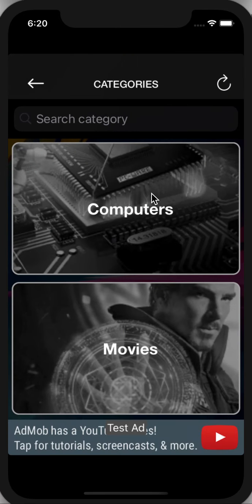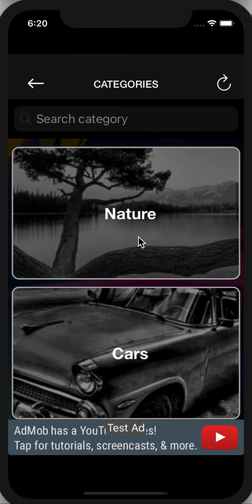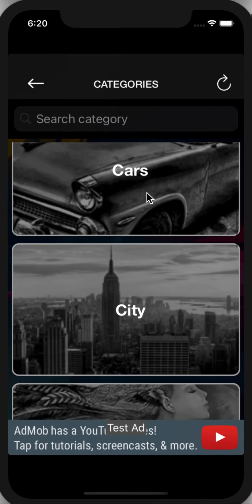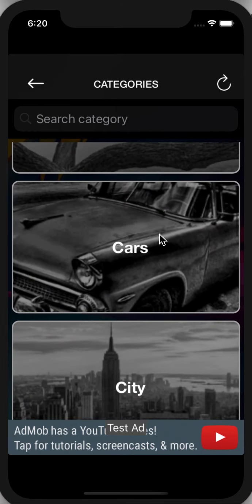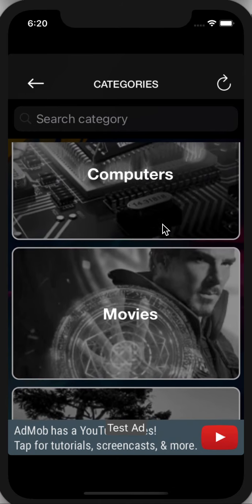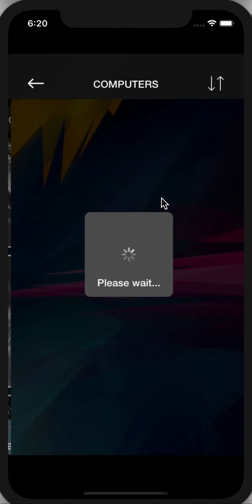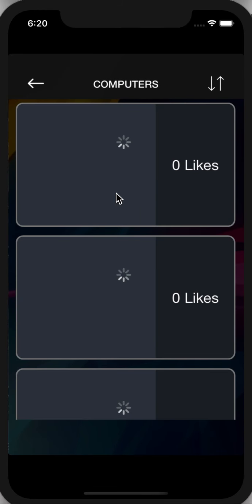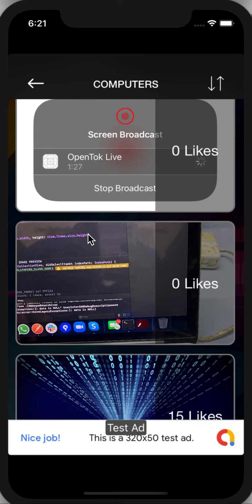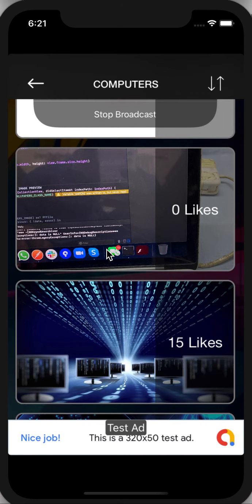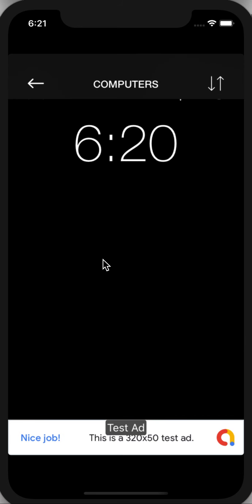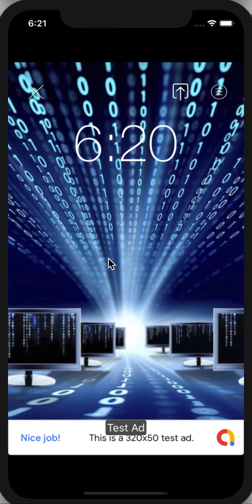If you browse, we have beautiful categories like cities, cars, nature, movies, and computer. You click on computer, then it will show the list of wallpapers for the computer category.